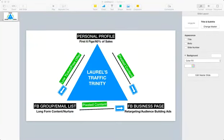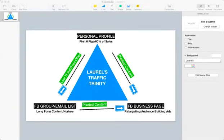So many people miss so many steps of this important puzzle. What I'm putting together is something I call my traffic trinity, and it is all based around your personal profile, your Facebook group or email list, and your Facebook business page.